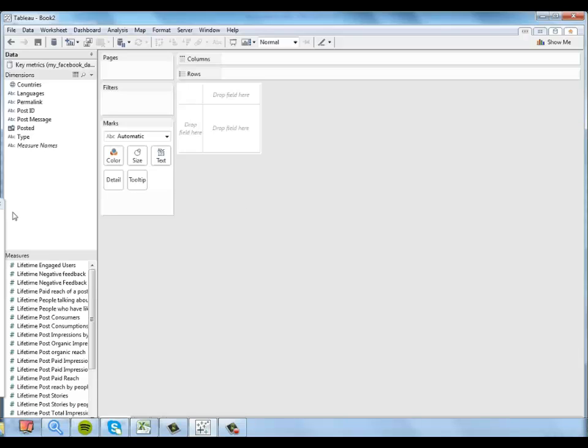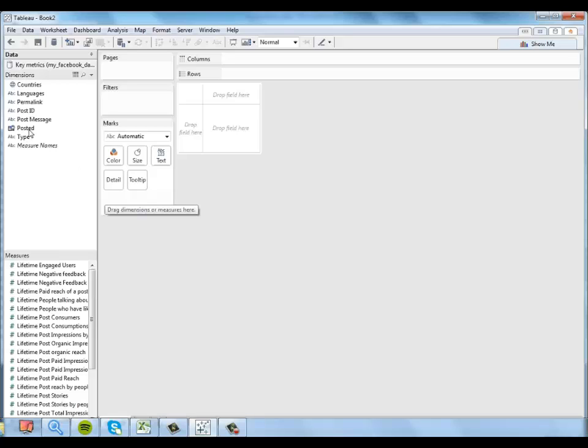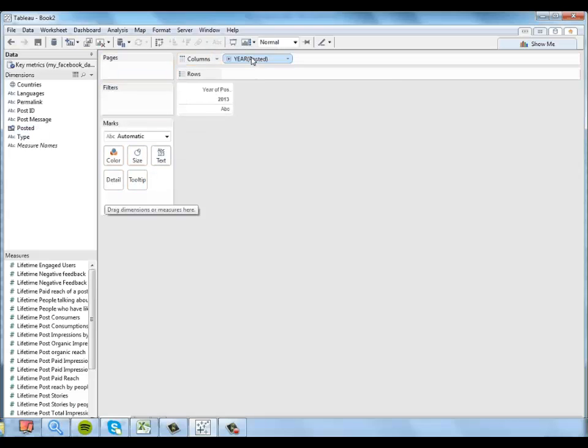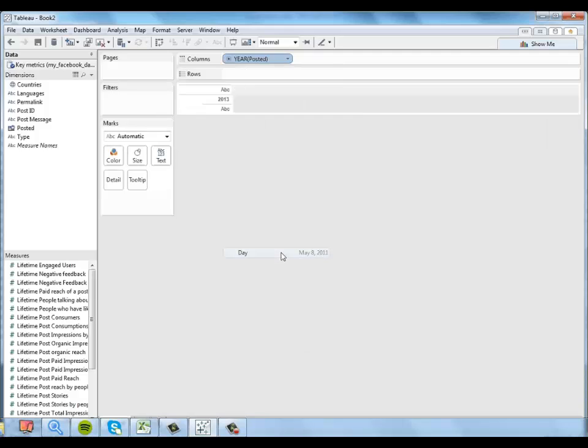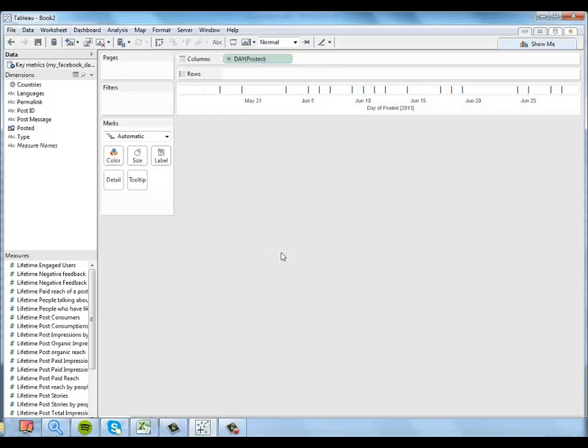Now the first question I have is how many engaged users I had across the month of June. So I'm going to go ahead and look at day posted. And I'll tell Tableau I want to look at a continuous view of the day.